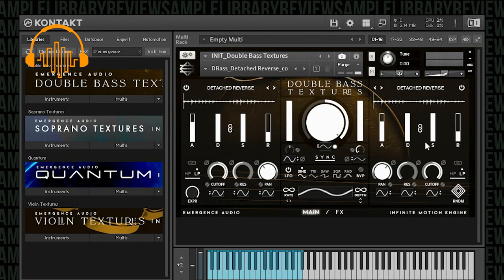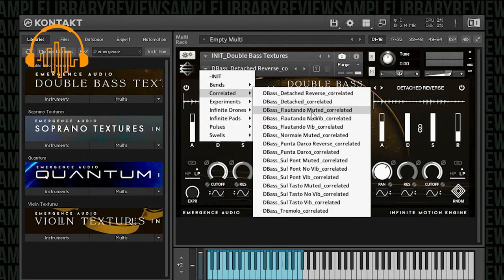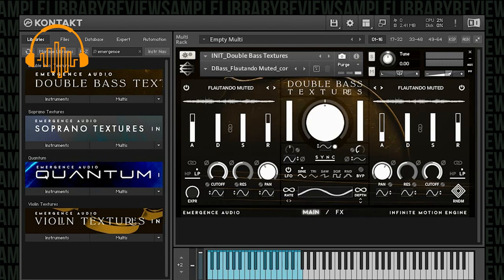Let's turn that up a bit — I'm going to turn the Kontakt engine up some. One thing you'll notice is that the center dial actually morphs between the two different sound layers. So you'll see in some of these it modulates back and forth between the layers — in this one it's pretty much staying on one side. Let's go ahead and jump down to the Flautando Muted and see what we have.